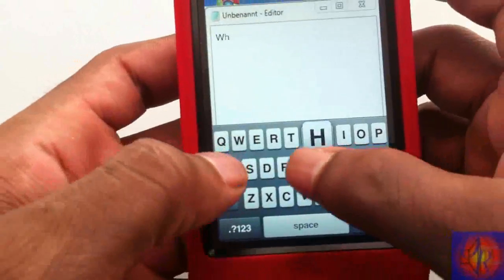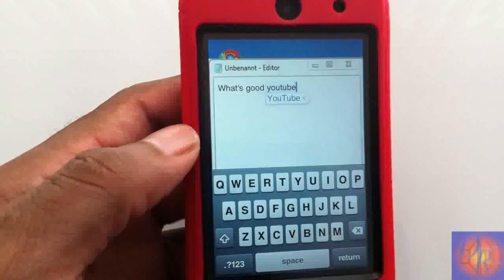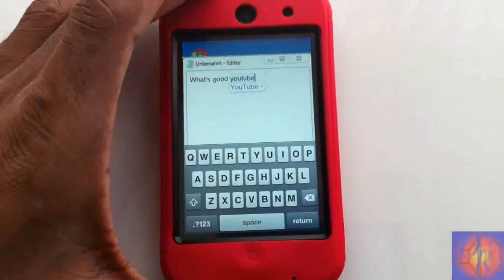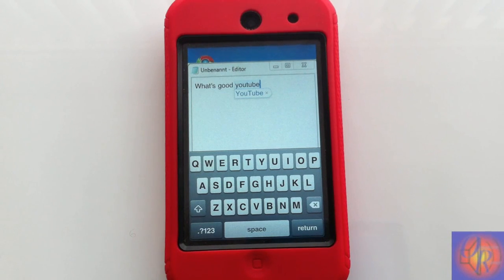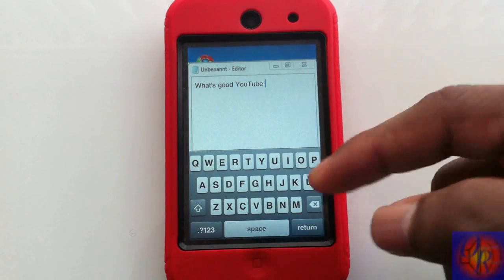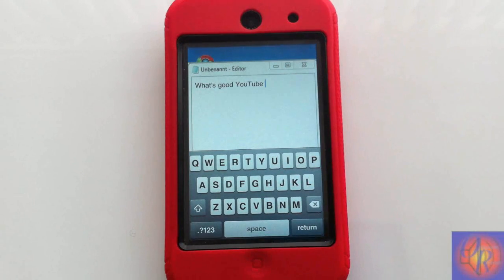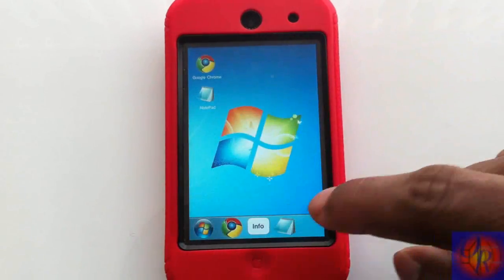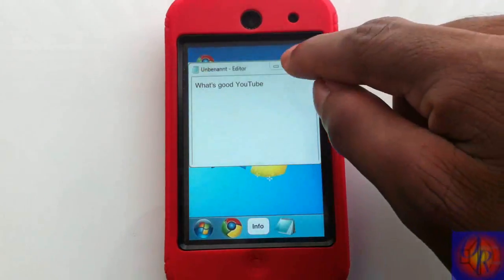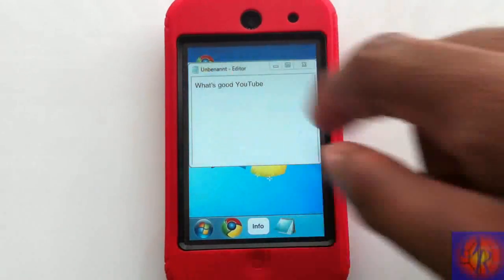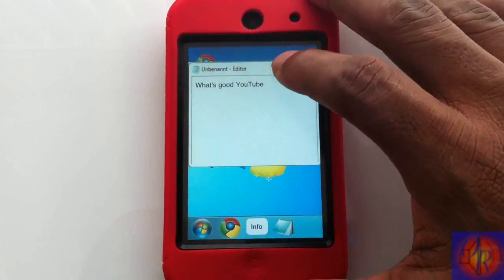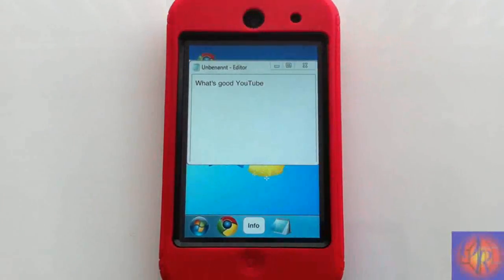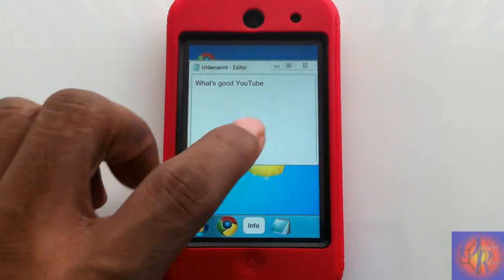Let me type something in Notepad. I typed 'what's good YouTube' and the spell check works fine. You can minimize or exit out and it won't delete what you typed, but you can't maximize it to full screen. That's the Notepad feature.